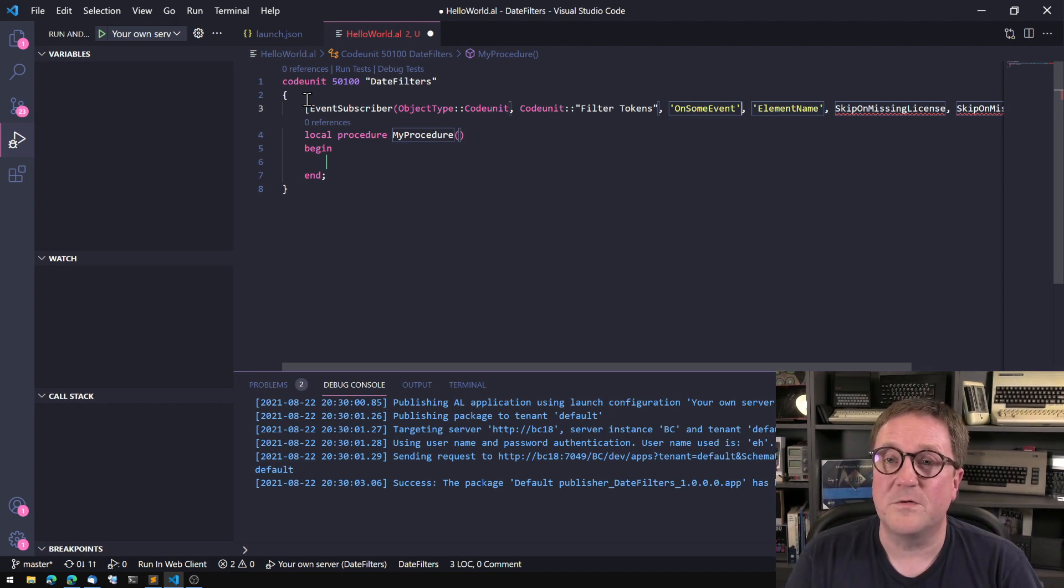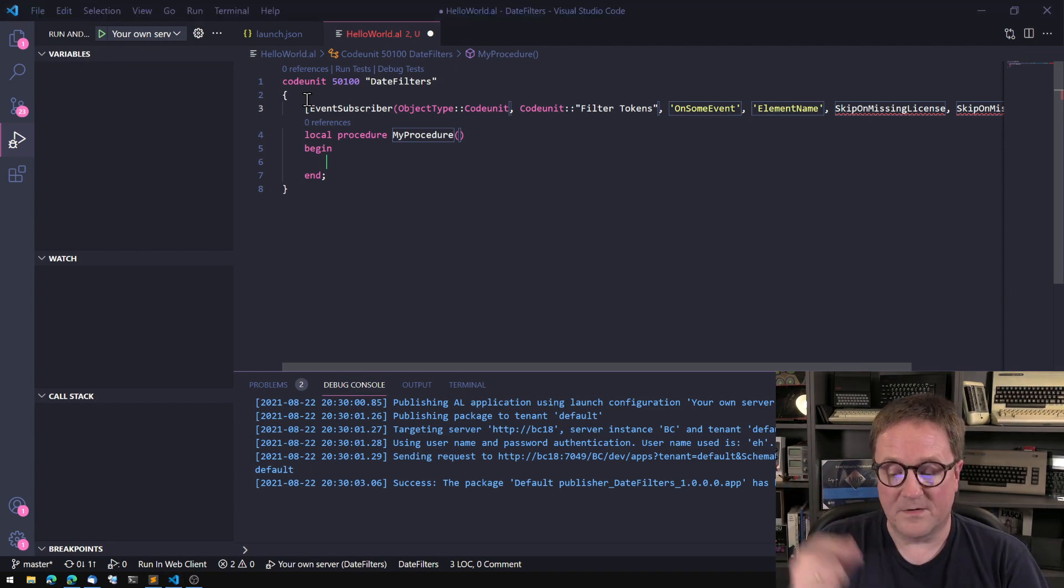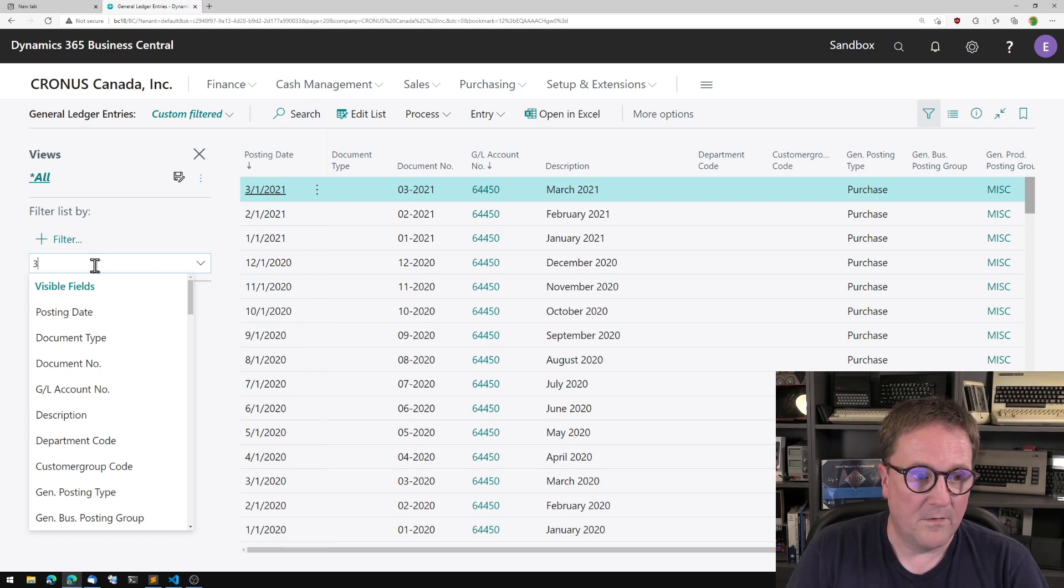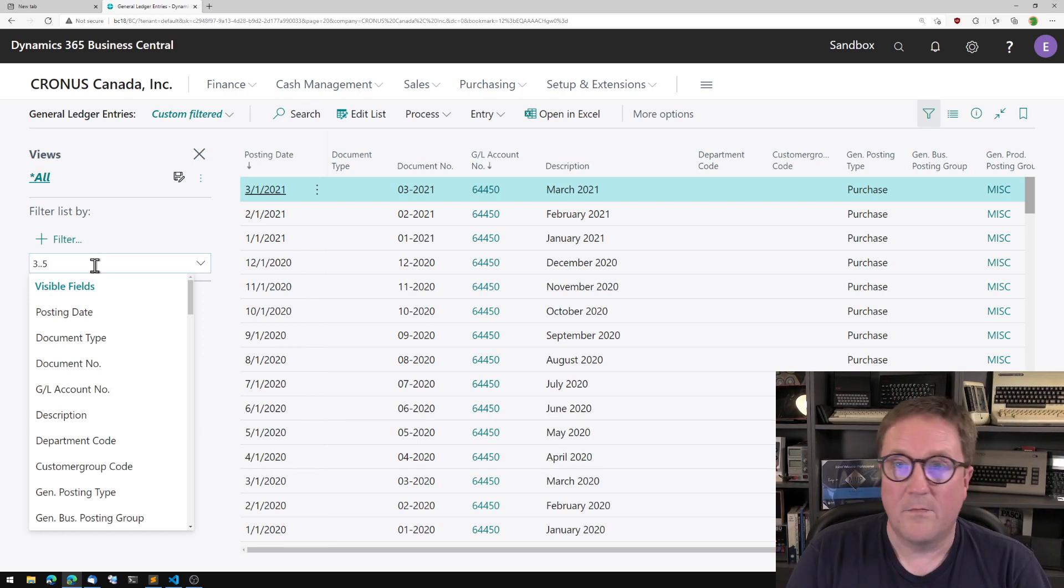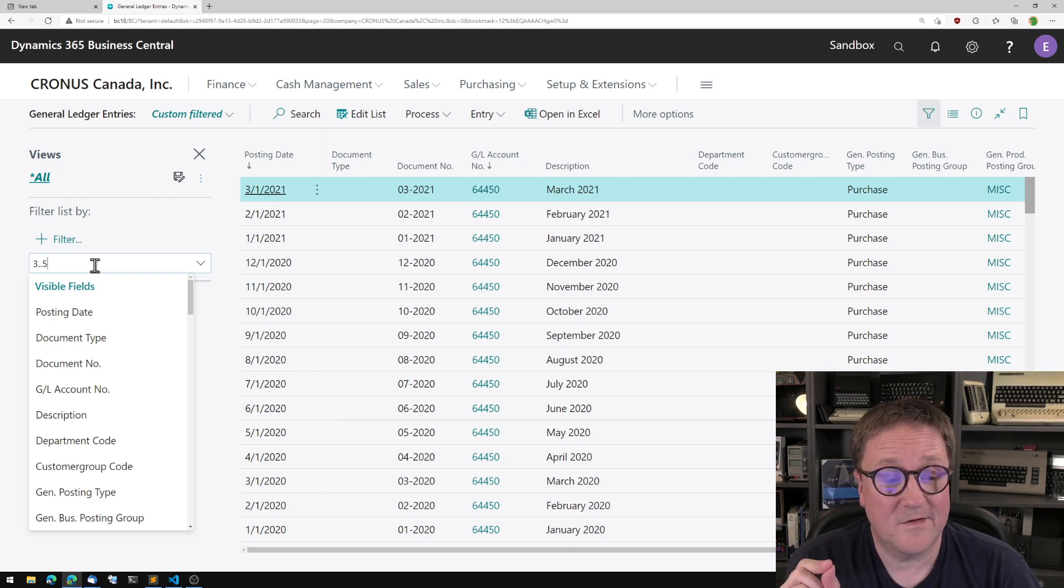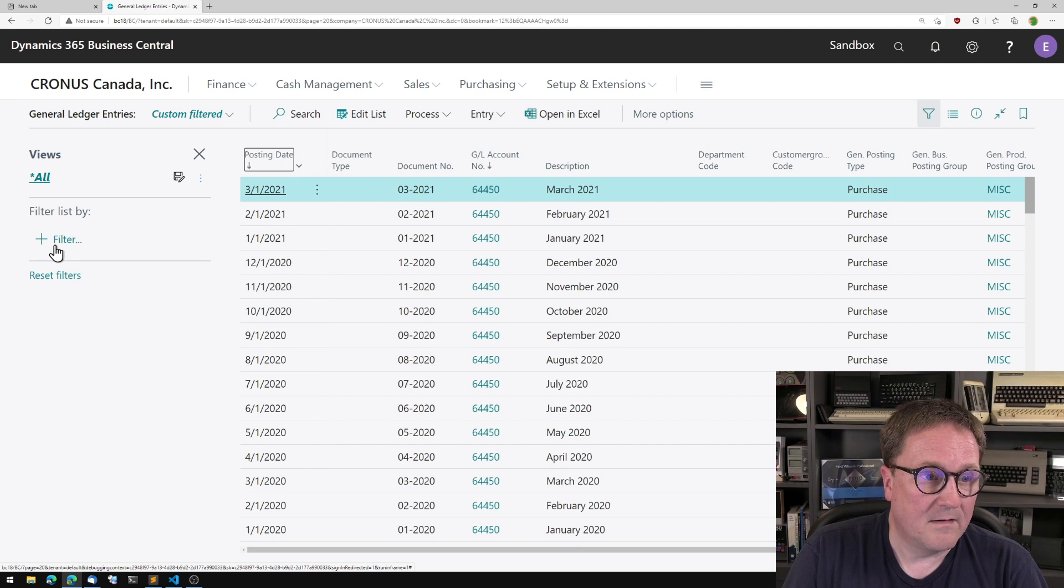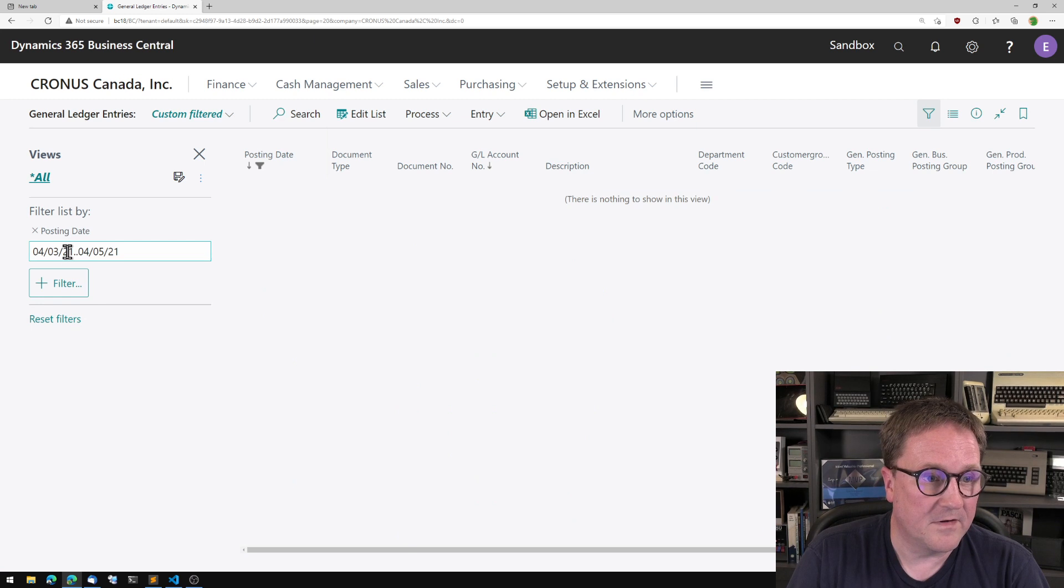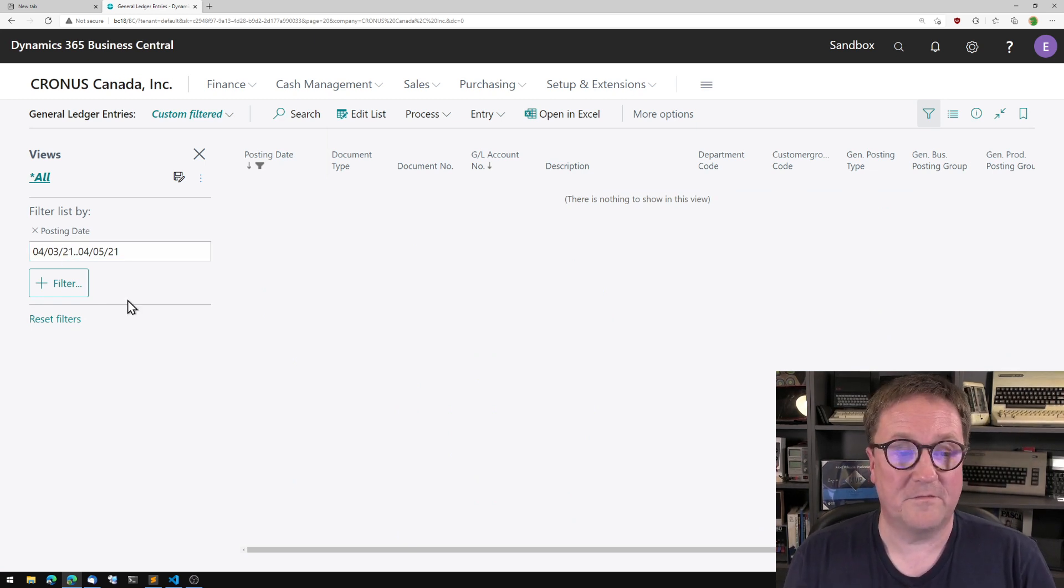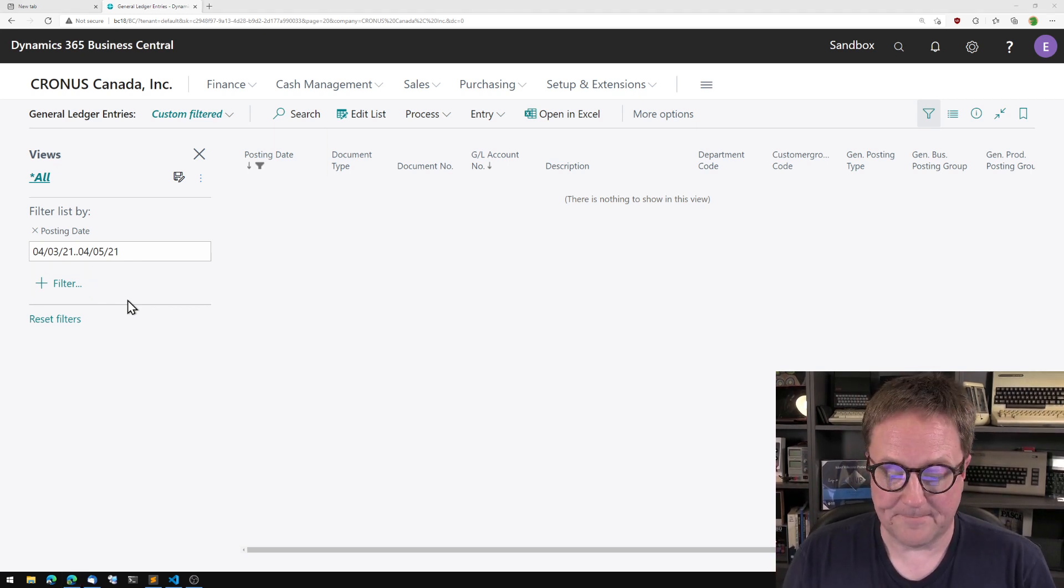So whenever we're doing something filter wise, all the different things in the filter - if I do three to five here, there are three tokens. The three is a token, dot dot is a token, and five is a token. So as soon as I tab out of that, you will actually get a filter from the third to the fifth, relative to the work date.